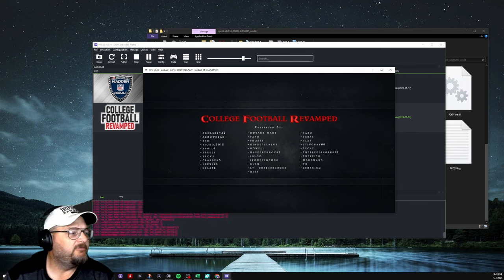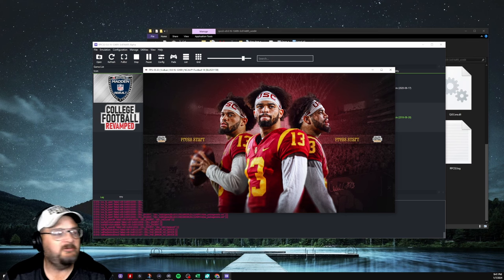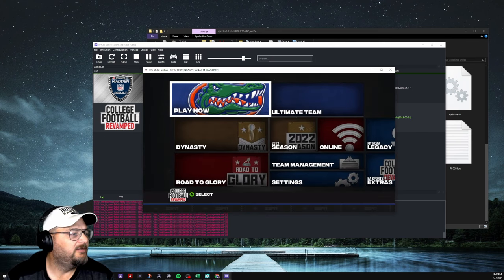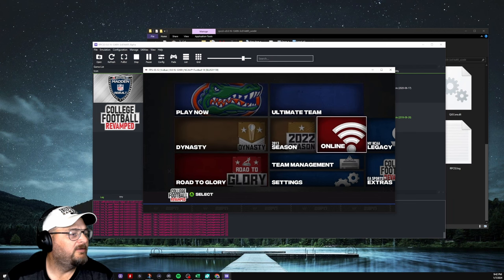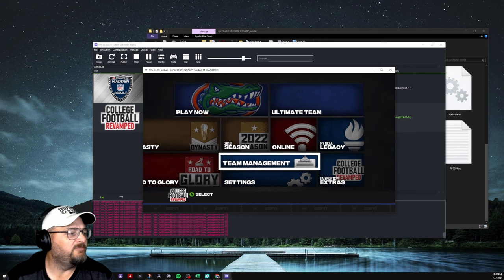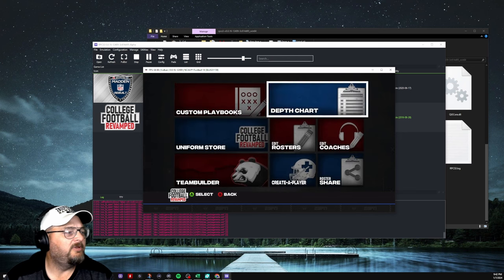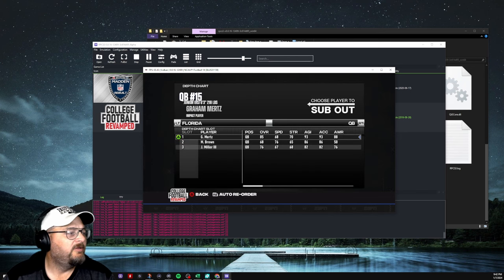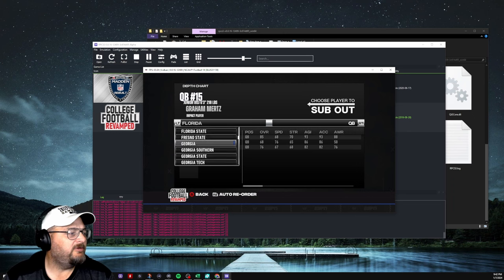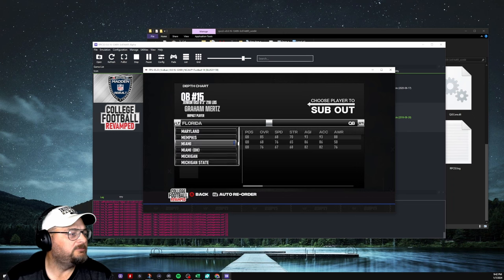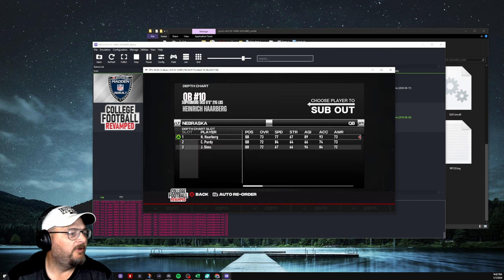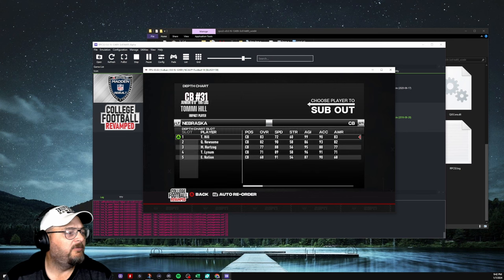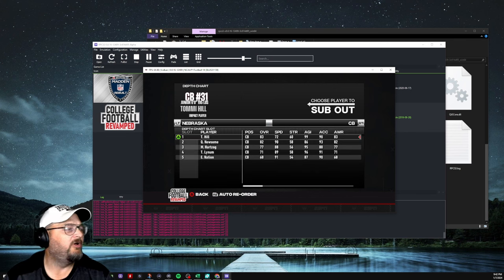Make sure I get the right controller here. All right. So, we know we want to go into Nebraska and check. Go to team management. Depth chart. Go to Nebraska. And then go up to corner. There he is. T. Hill, a cornerback. 83 overall.